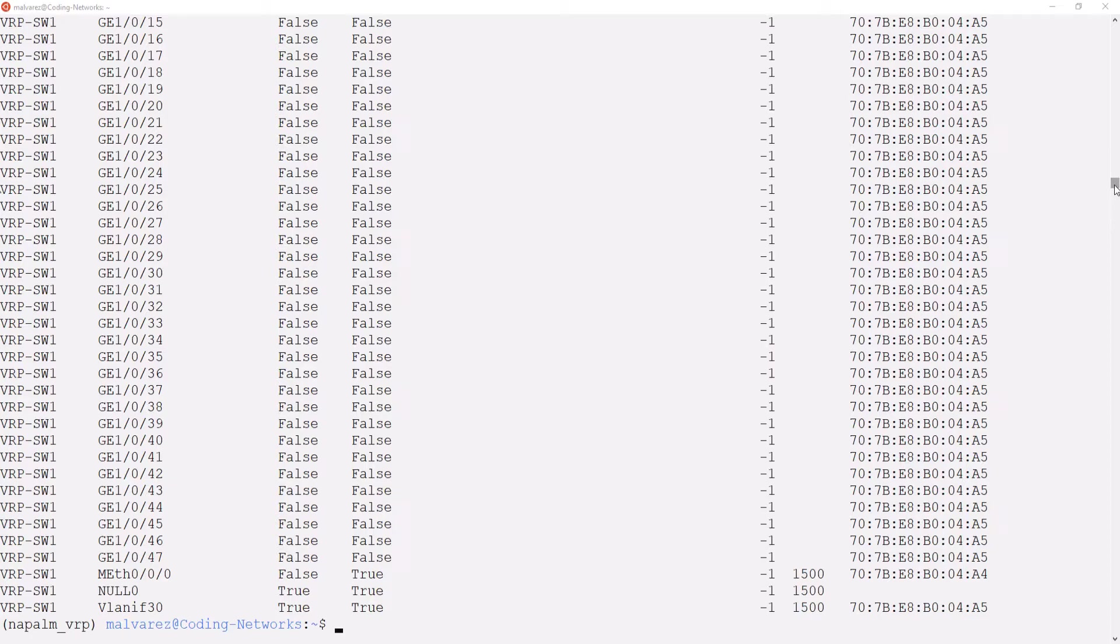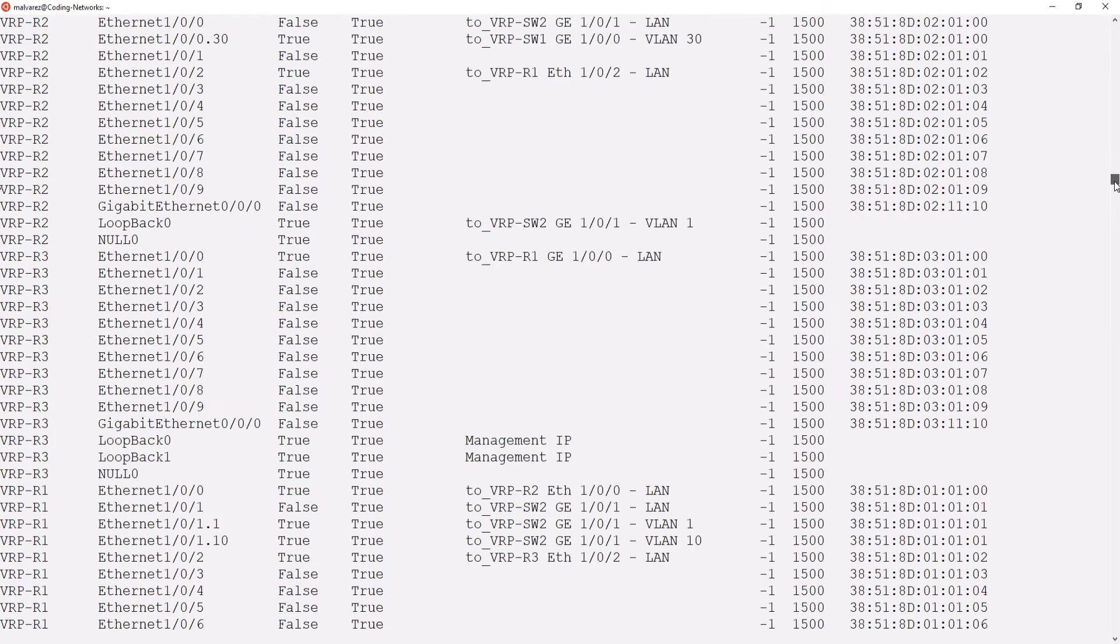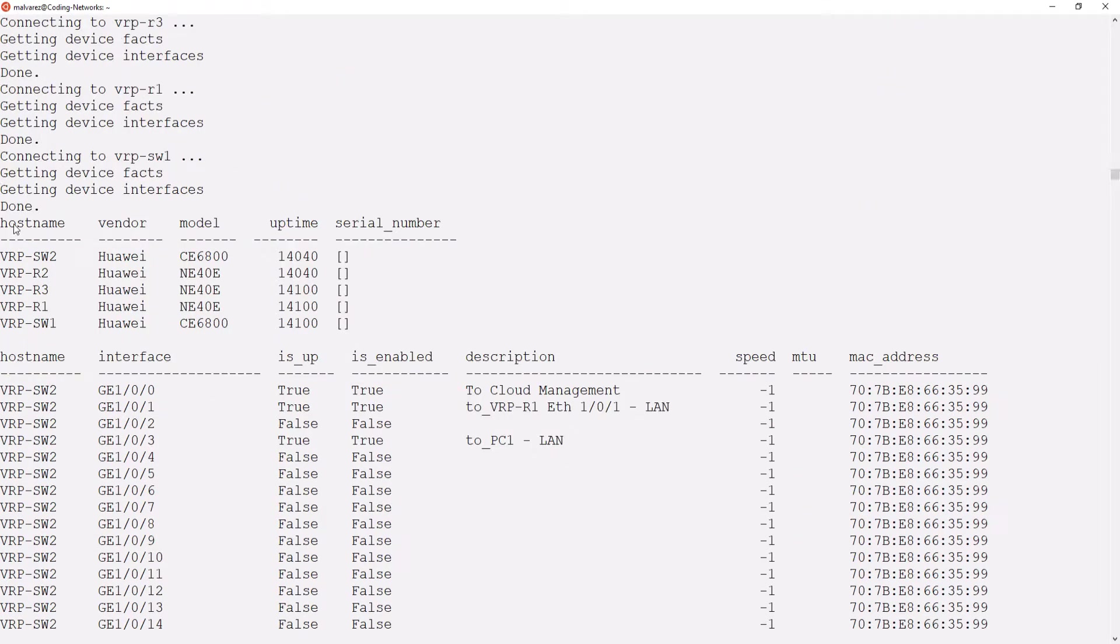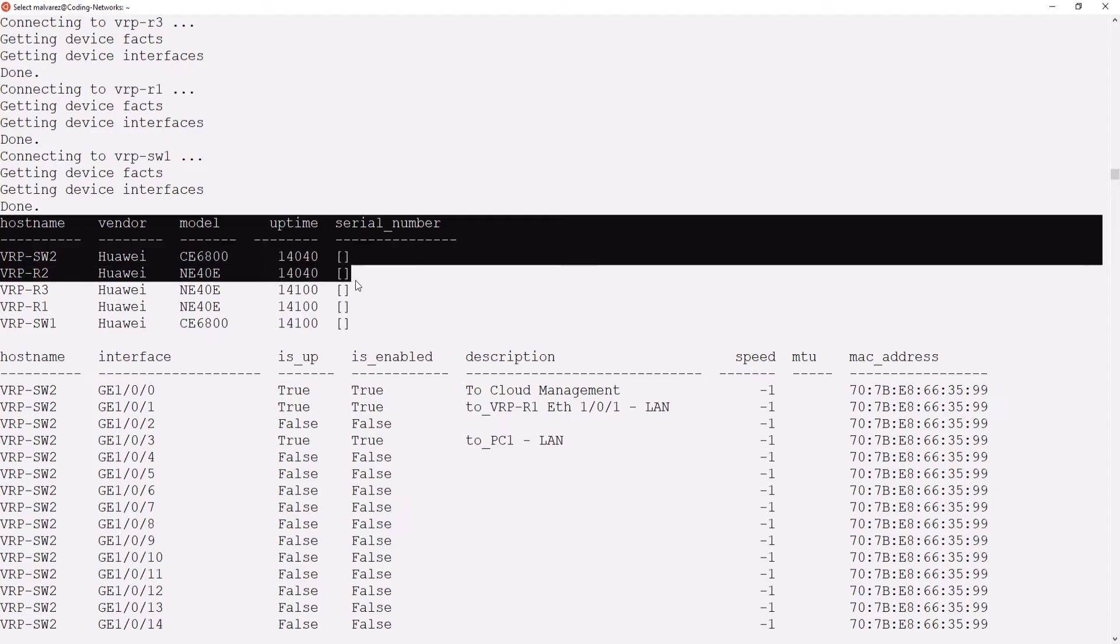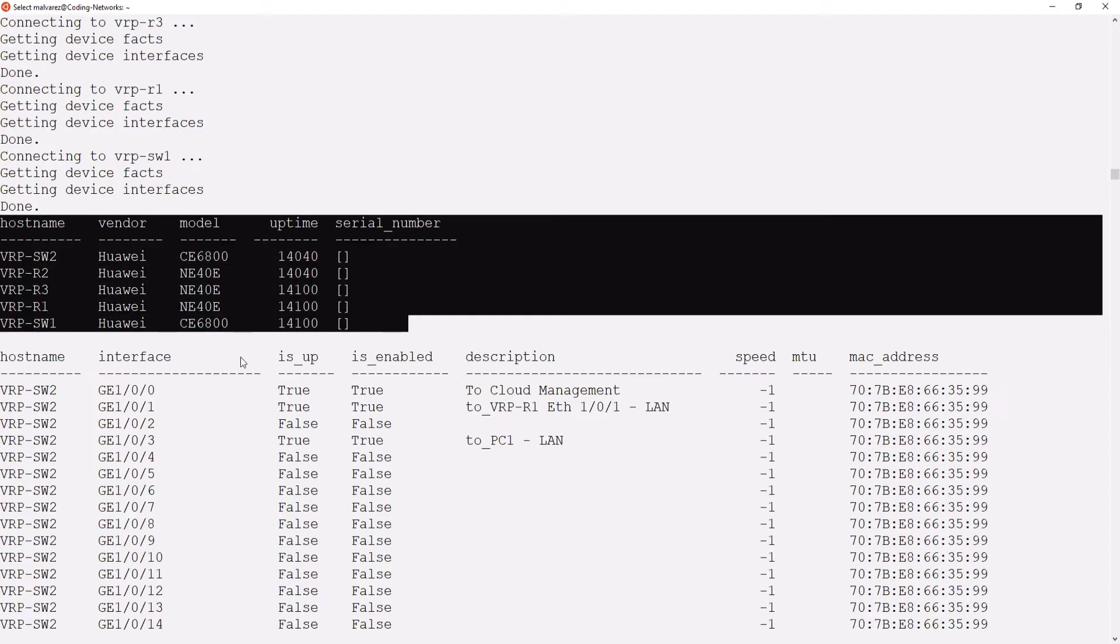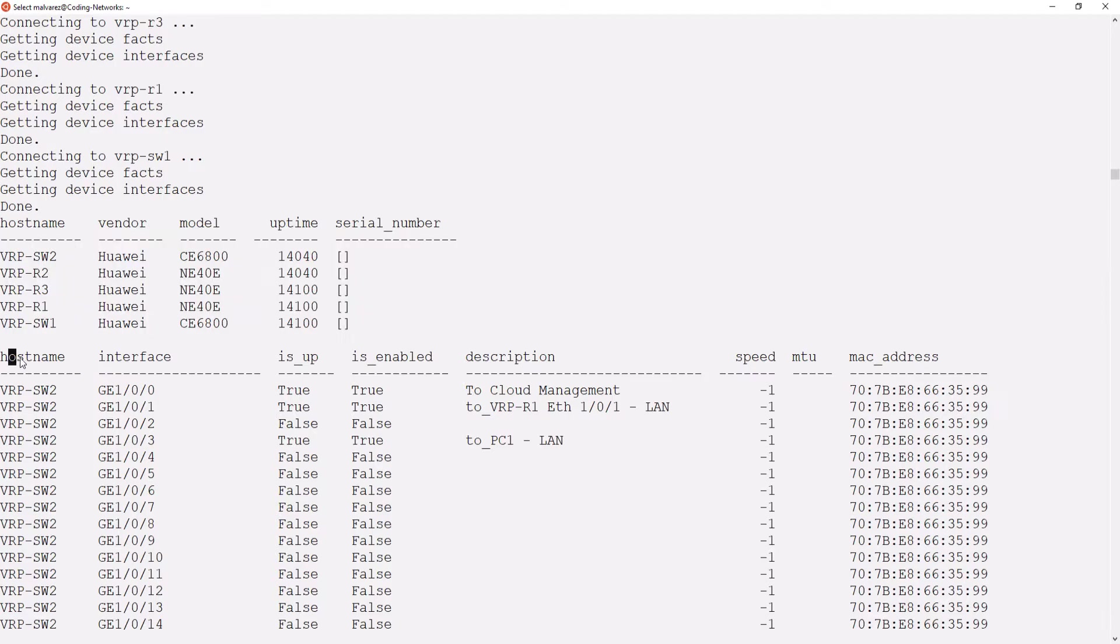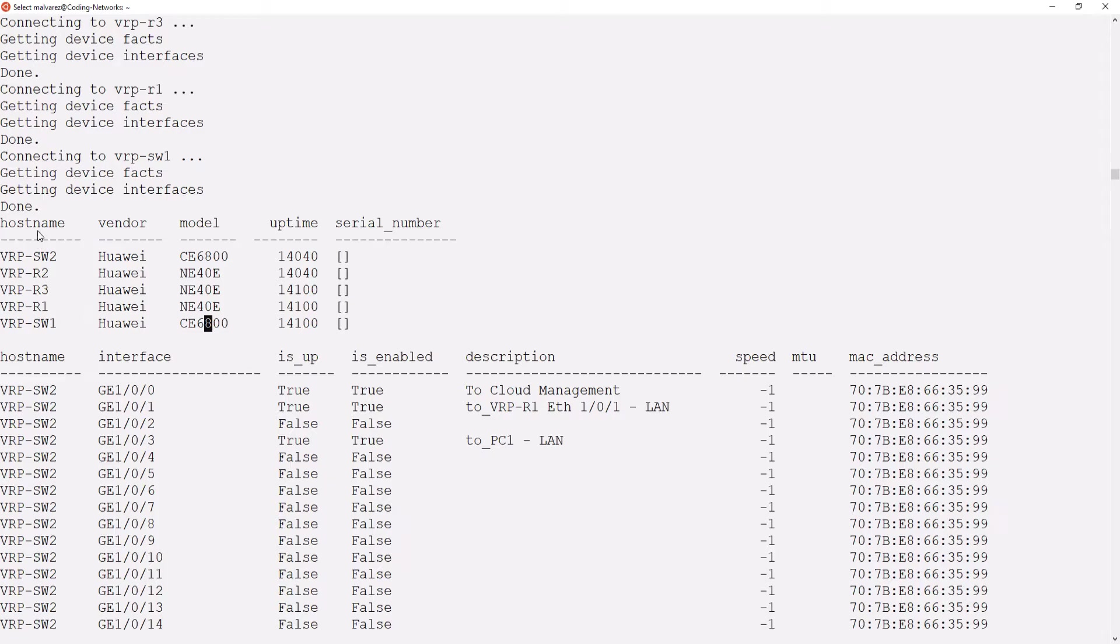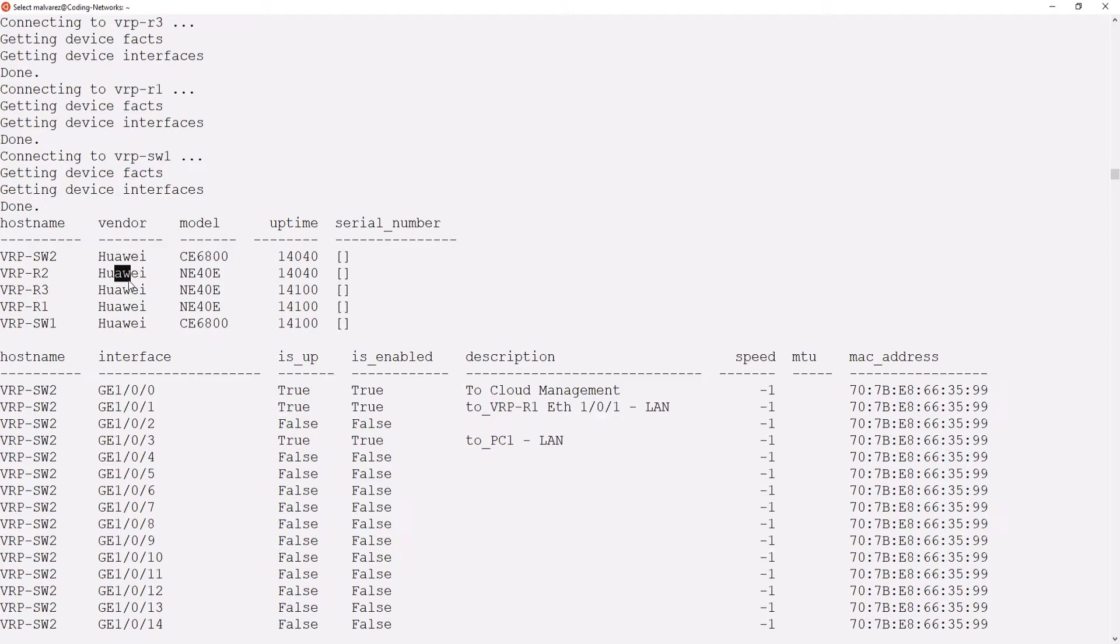Excellent. Our code worked just as expected. As we can see in the result, here we have two tables. The first one with the general information of the network devices, where we can see the hostname of each of the devices, the vendor, the model, and the uptime.